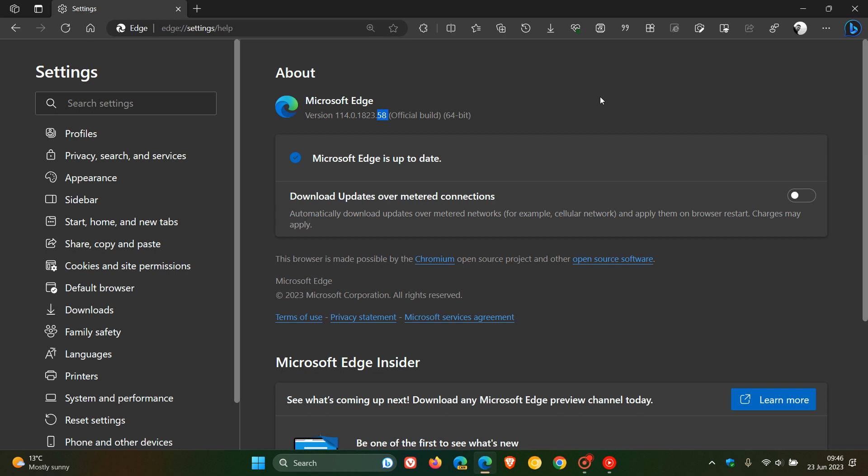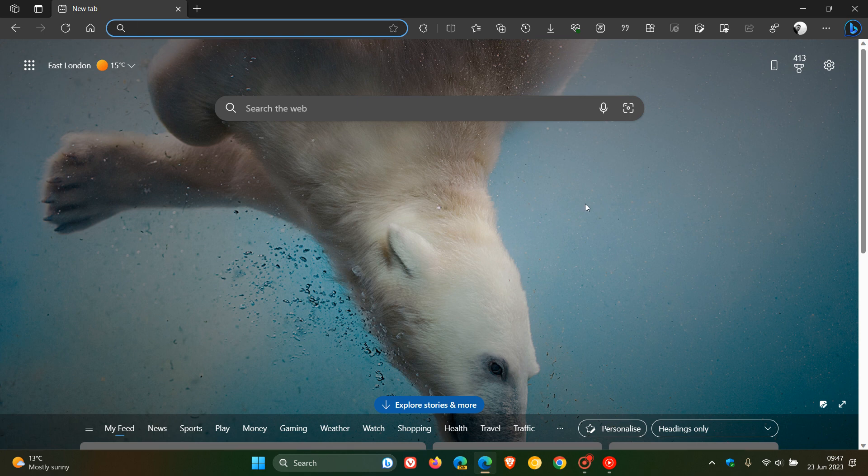So as mentioned, this is another maintenance update. So if you have experienced any issues in the browser with version 114, just double check that it is up to date. Now, with that all out the way,